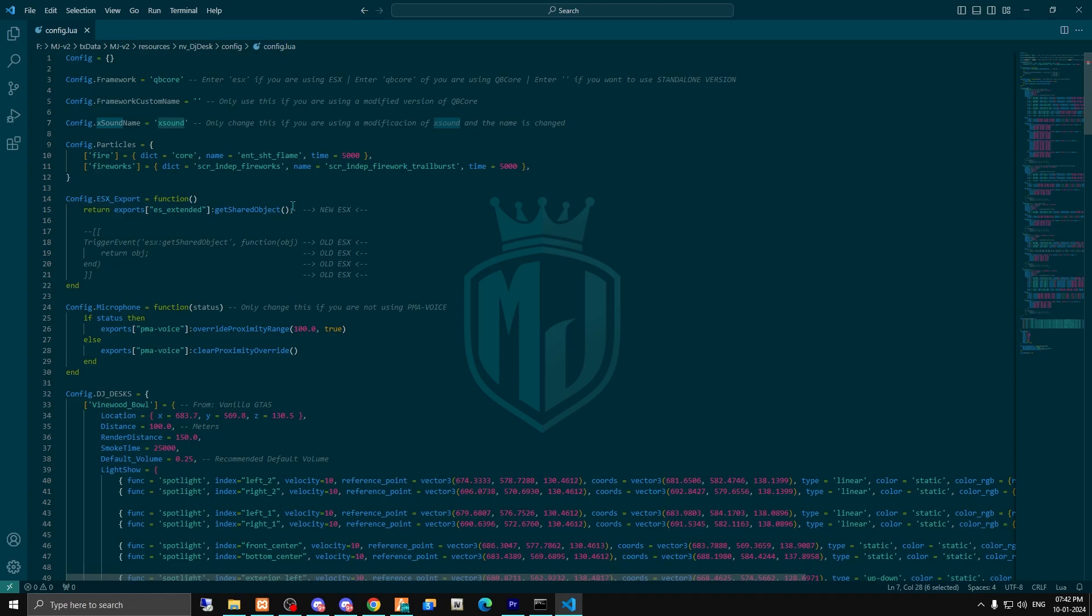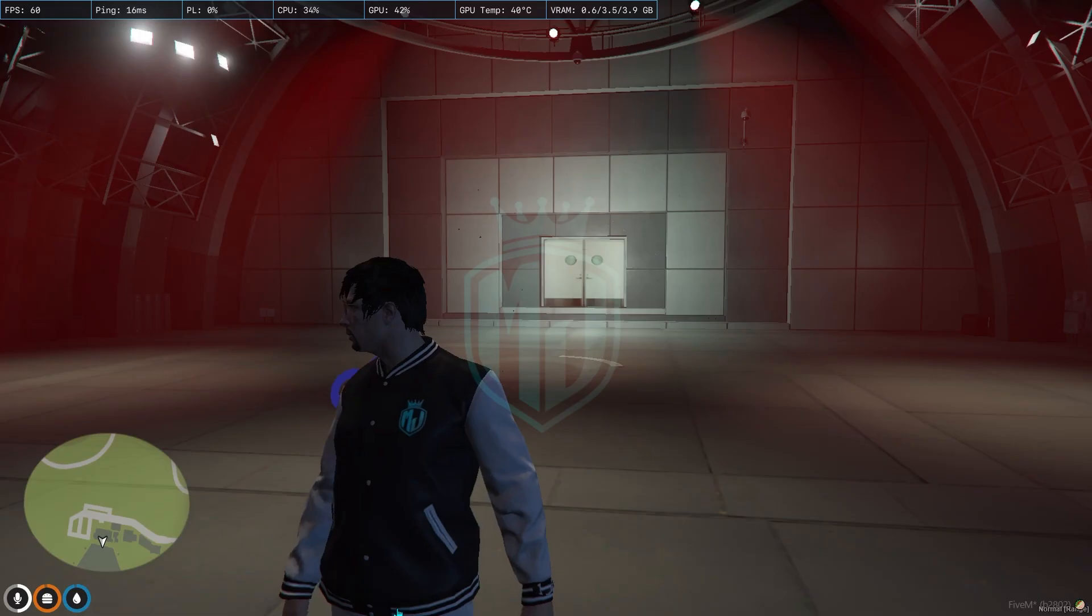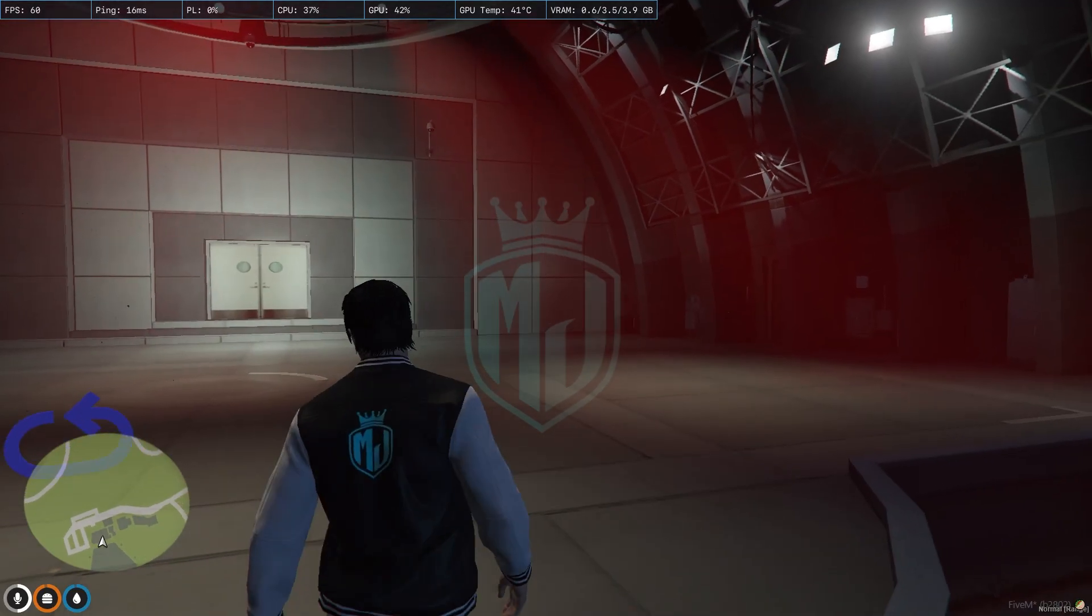The dependency is X Sound, so you have to download this as well. I will provide the link in the description box, so just go there, purchase it, and download it.